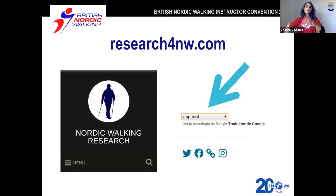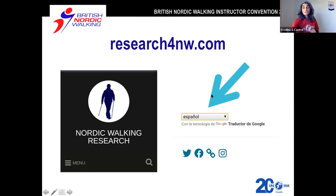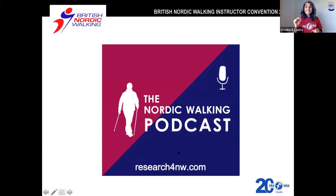I'm going to give you my contact information and website before we finish off without slides. This is my website: research4nw.com. There's a research database there with over 100 papers on Nordic walking that I've summarized briefly. It is in Spanish, but there's a Google Translate tool there so you can translate it into English. If you go into that website, you'll also see links to online courses — I have them in English and in Spanish — and an e-learning platform. There's also a link to the Nordic walking podcast, which is in English. I've started it very recently and it's already reached 33 countries, which is amazing — it shows how technology can help us spread the word.